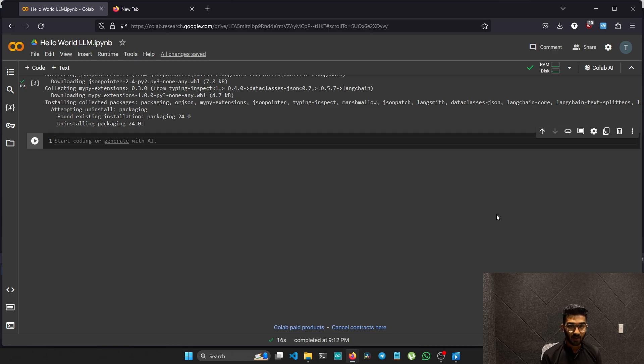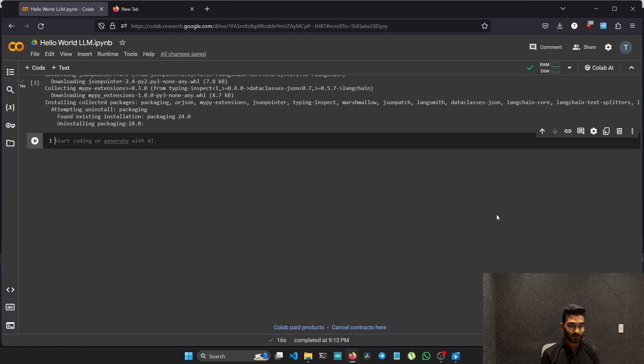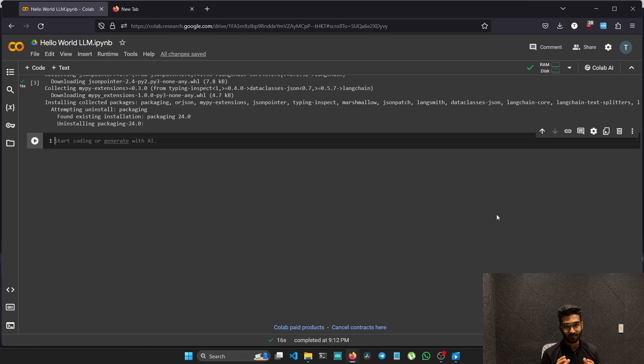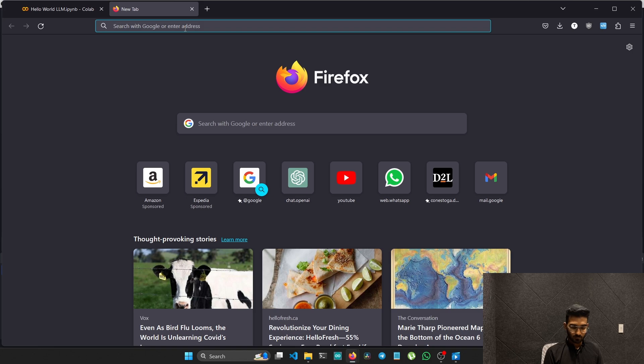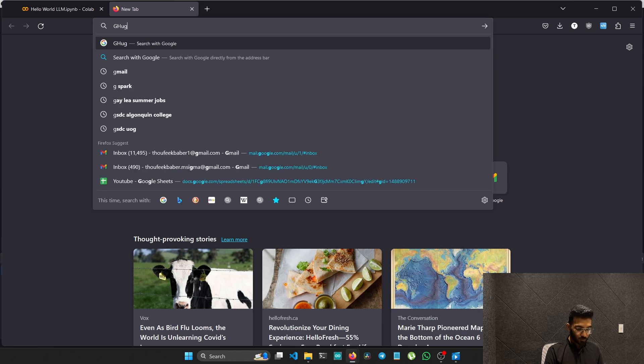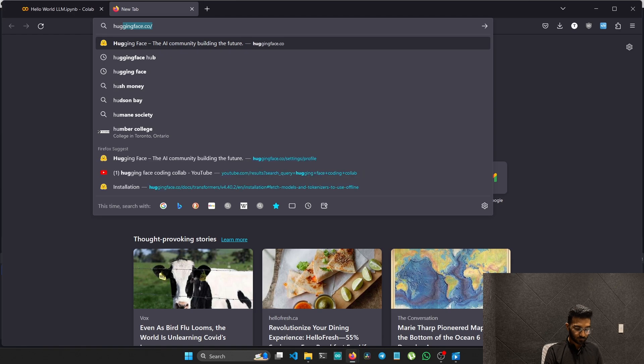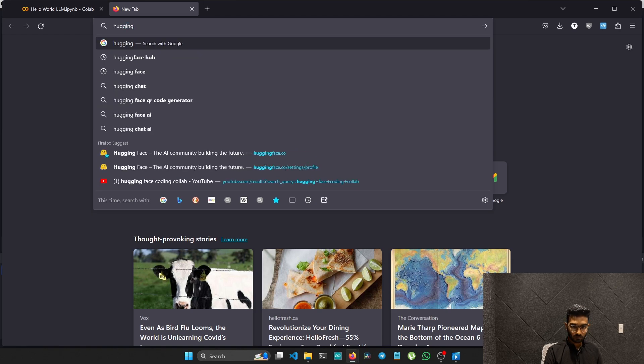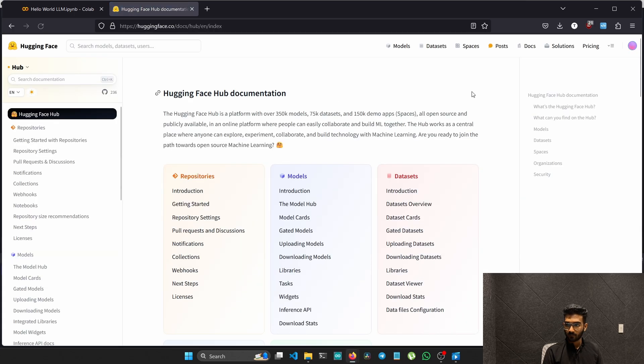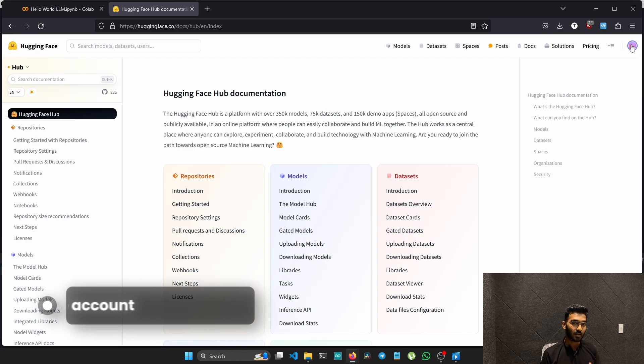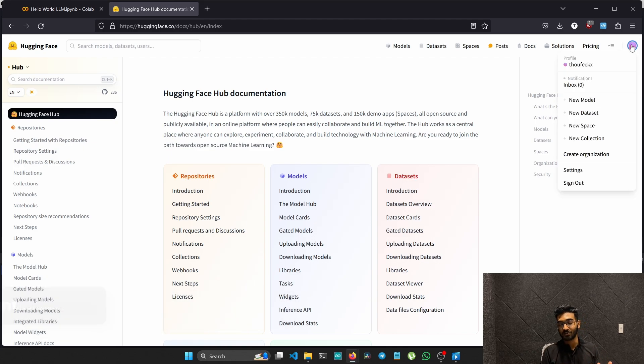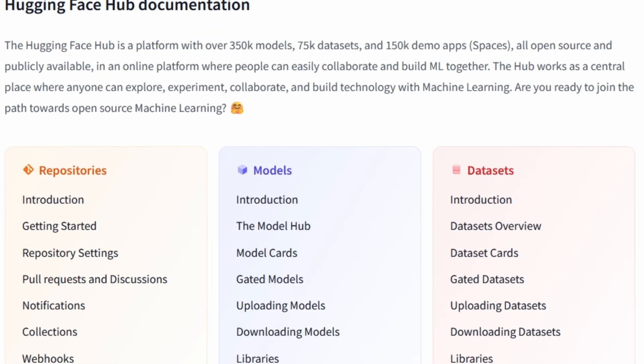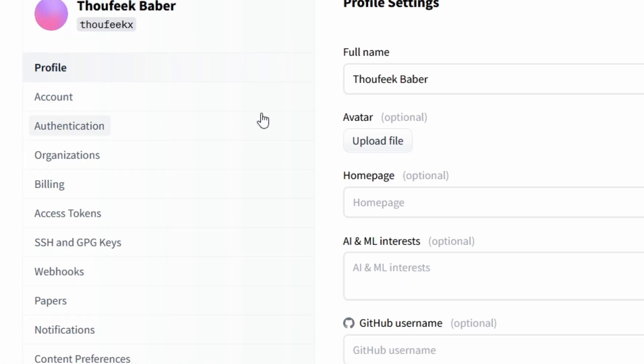Next, we need to have a Hugging Face access token to access the Hugging Face models because we will be using the Hugging Face models for this project. For that, first we need to go to the Hugging Face hub, the webpage. If you don't have an account, you have to create an account first. Since I already have an account, I'll just follow the process. Go to settings, then to the access tokens.